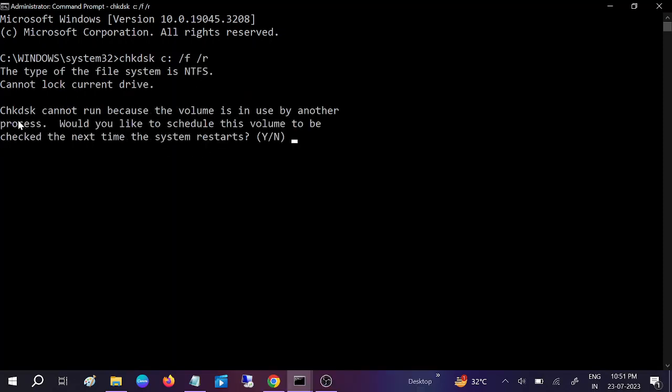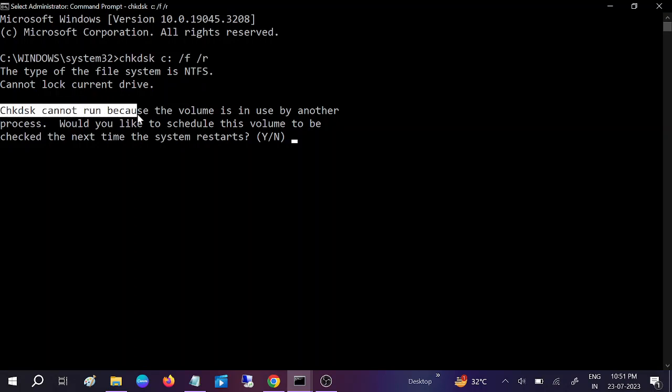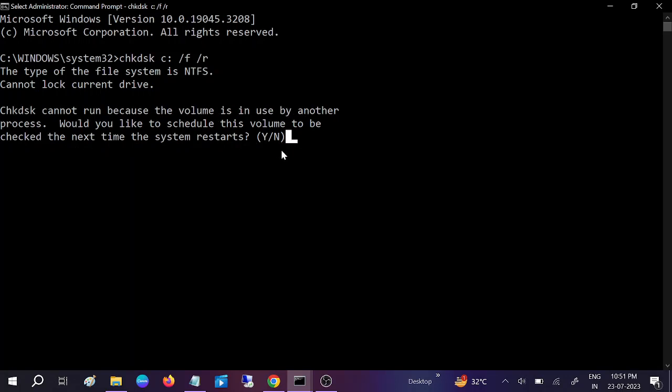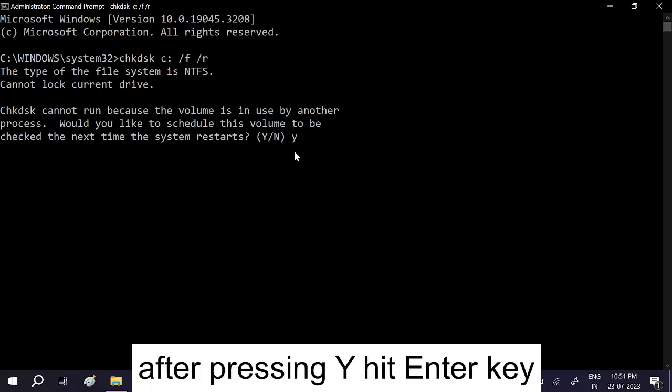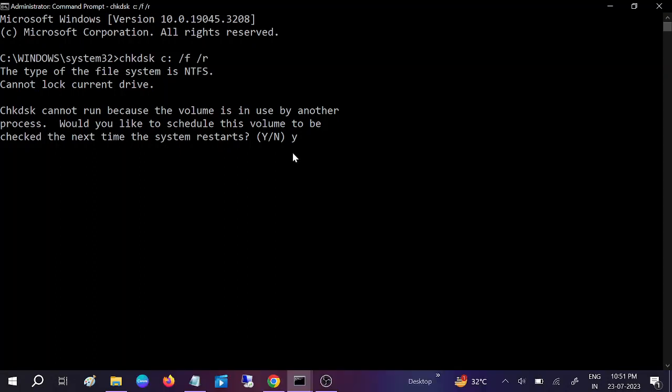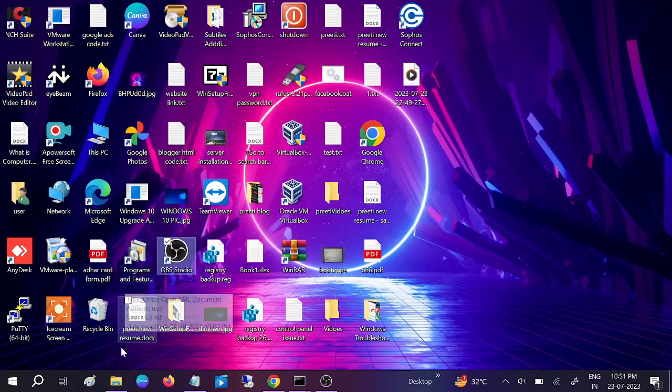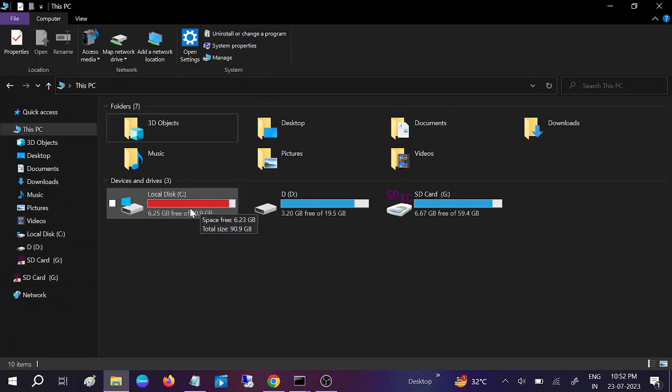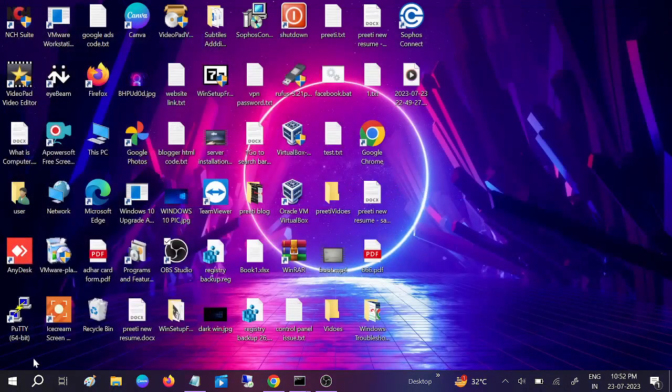F and R will repair the corruption as well as the bad sectors. Hit enter. You'll see the volume is in use by another process, and it asks to schedule this volume to be checked next time the system restarts. Press Y. When you restart your system, disk check will run and your issue will be fixed. Make sure you have enough time—this is a powerful command to repair corruption in your hard drive or SSD.